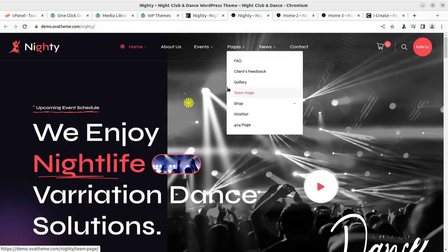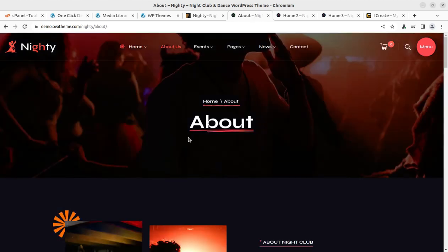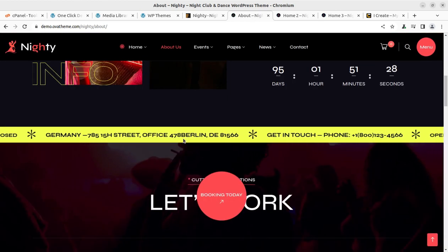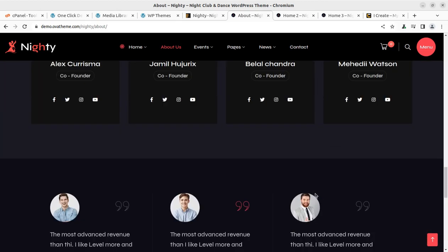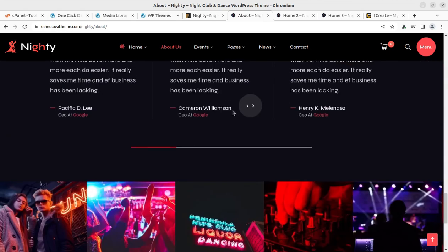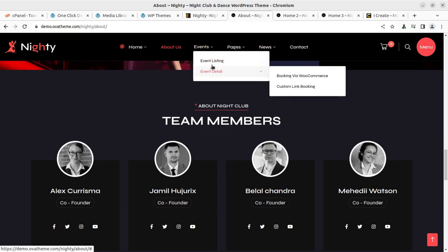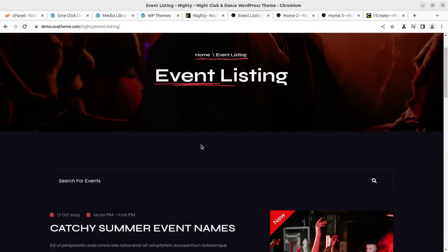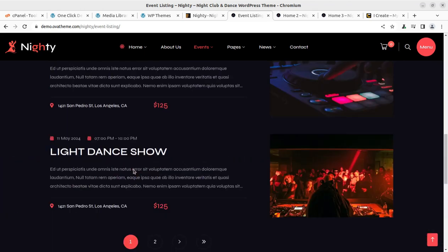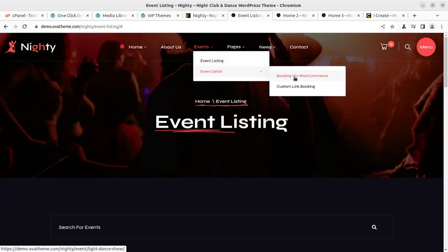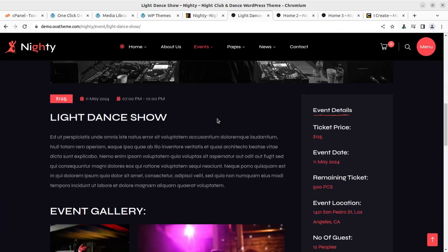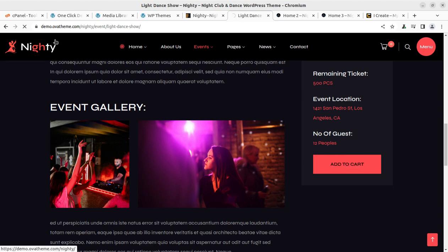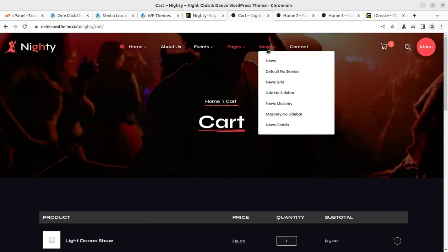Meanwhile, the demo import process is going on. We can explore the pages that we are going to have with the website. This is about page. It is stunning. I like this ticker very much and the black design. The dark design is really very appealing. It is really going to help us in promoting our business and events. Event listing is another page showing the events that are ongoing or upcoming. Event detail pages are here. Booking by e-commerce is also available.